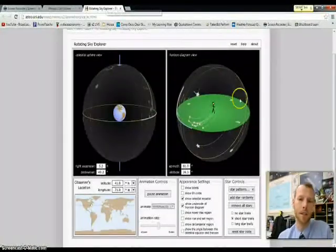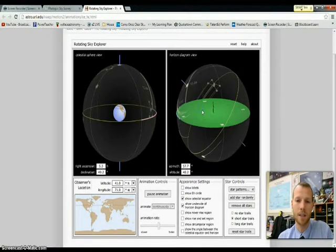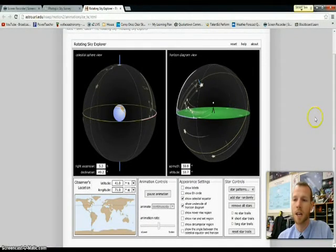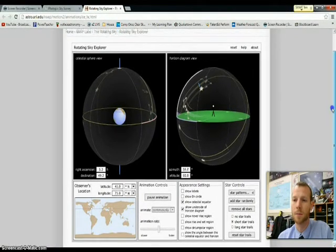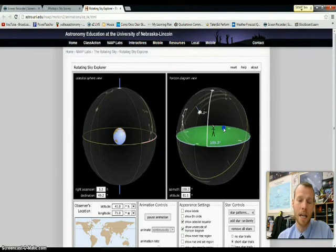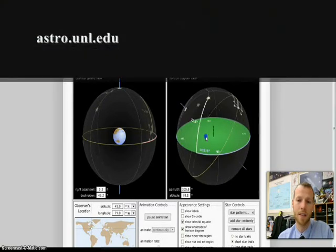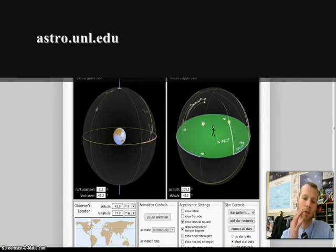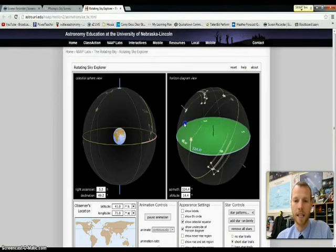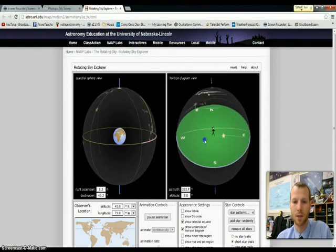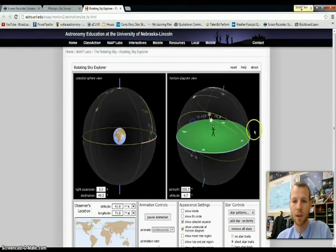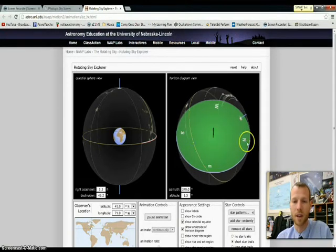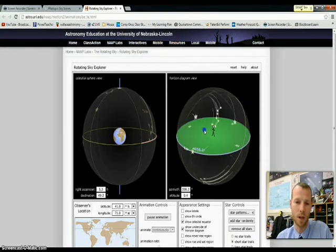Another great resource that I'll highlight in my lesson on the digital learning day event would be University of Nebraska Lincoln's rotating sky explorer and this is a deceivingly simple yet really powerful three-dimensional celestial sphere modeling software that the students can explore through a lab. They can add stars and see how they're going to move, they can do star trails,